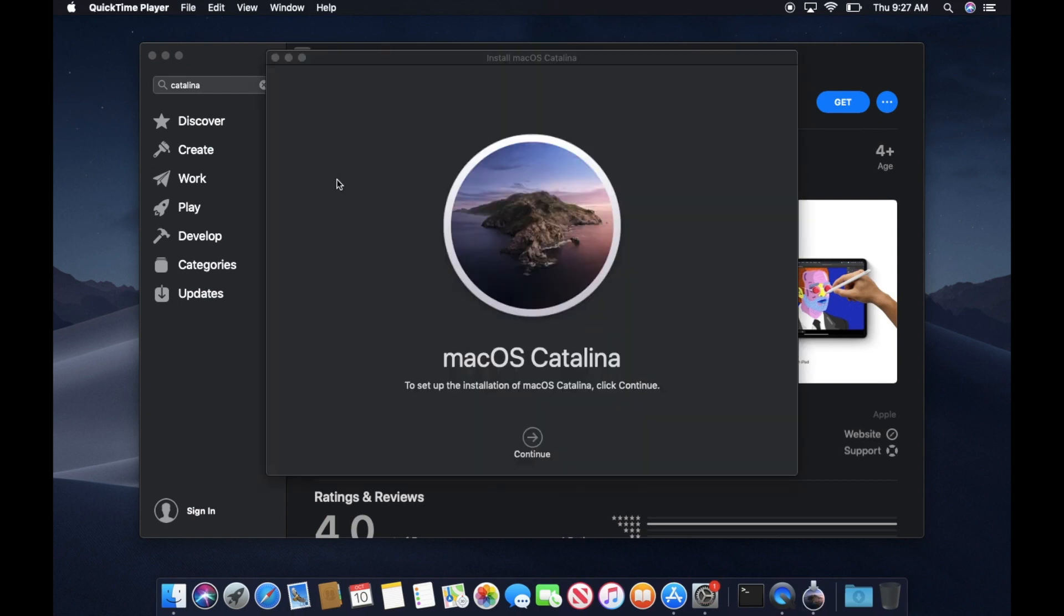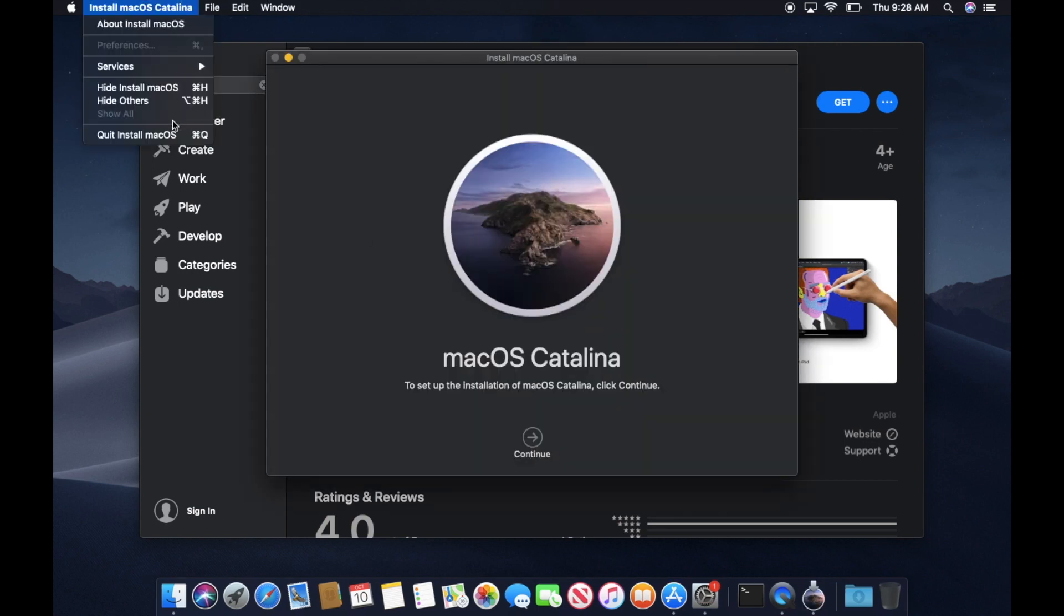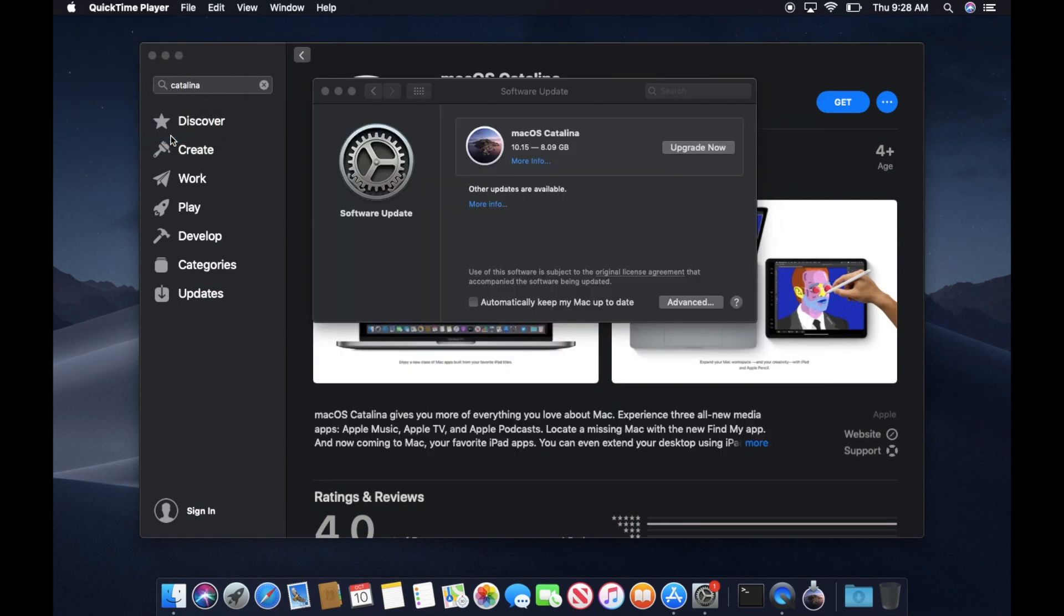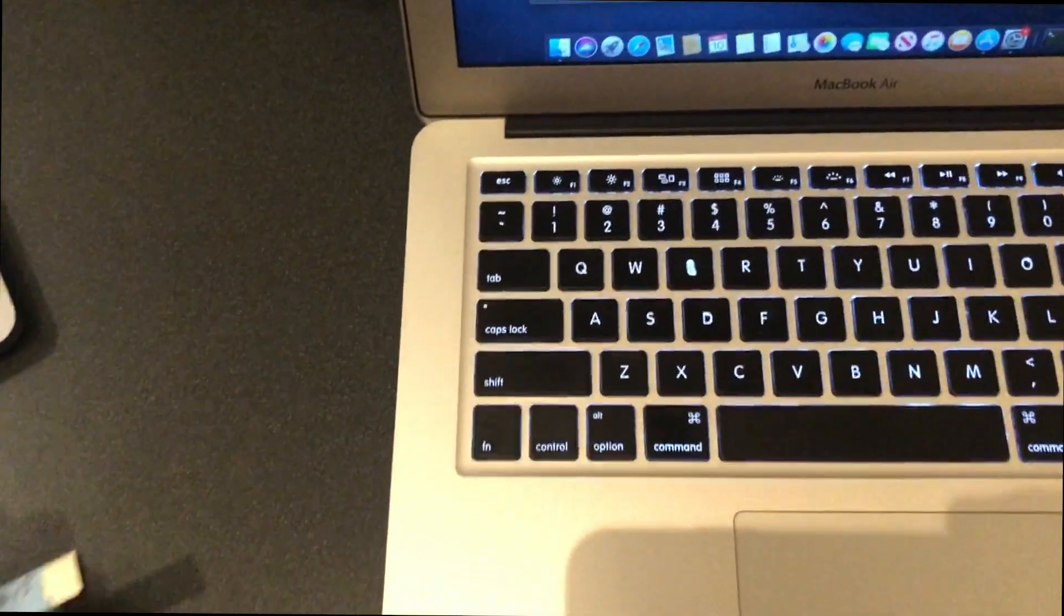Now it will automatically launch macOS Catalina. Let's quit this. And then now, let's insert the USB key.